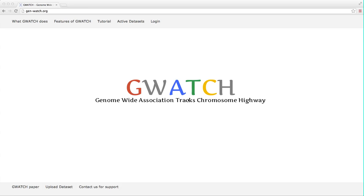Welcome to the GWATCH tutorial. I will show you how to use GWATCH, an online dynamic real-time genome browser designed to discover, view and assess gene association hits from genome-wide association studies and also from whole genome sequencing datasets.